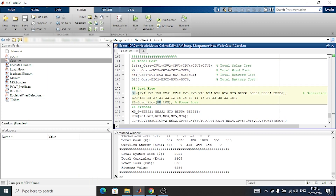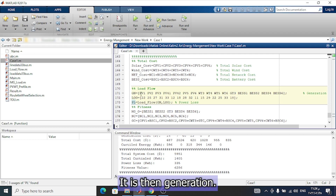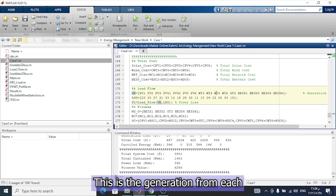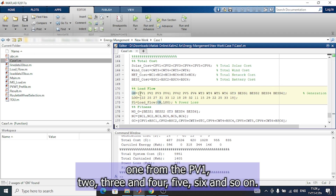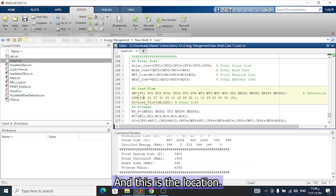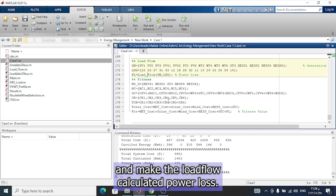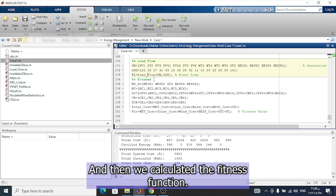The load flow contains two parts. The first part calculates the power loss using the generation of each source: PV1, PV2, PV3, PV4, PV5, PV6, and so on — including wind turbine, gas turbine, and battery storage for each microgrid. We also specify the location of each generator. This is then input into the load flow to calculate power loss. Then we calculate the fitness function.